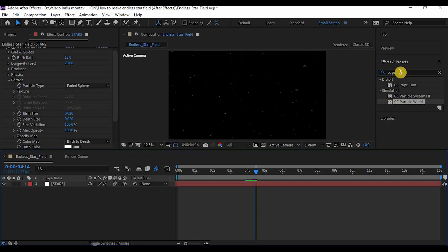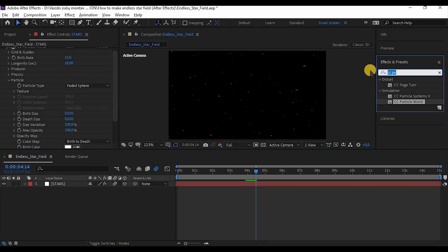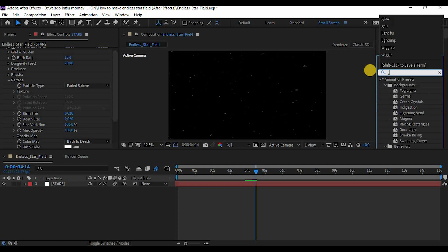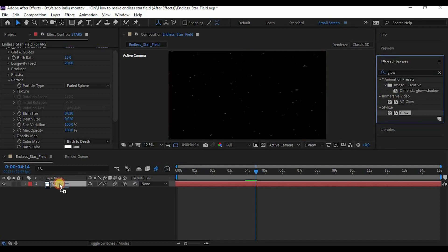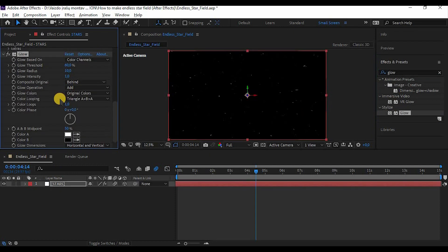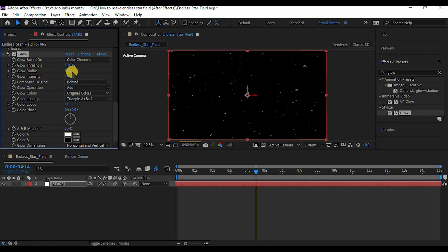If you want to make it a little bit brighter, add a glow effect. Make a threshold to about 10%, crank the glow radius and glow intensity. As you can see, it glows.